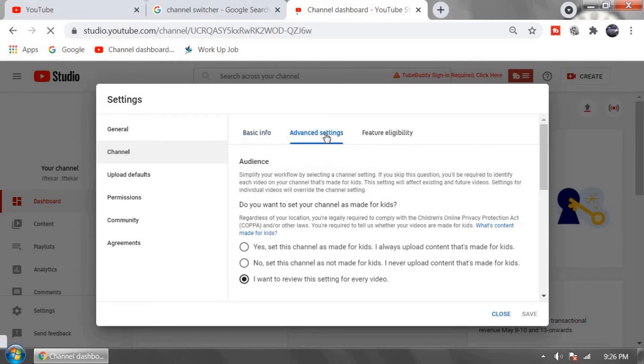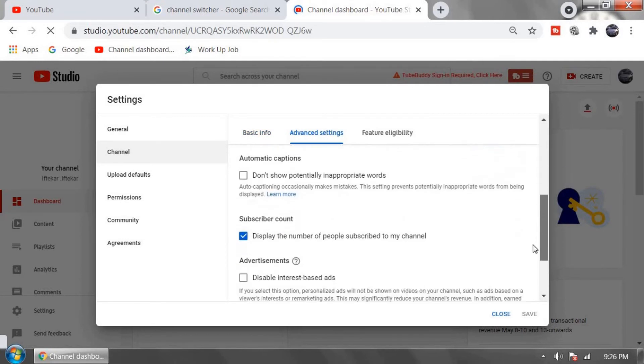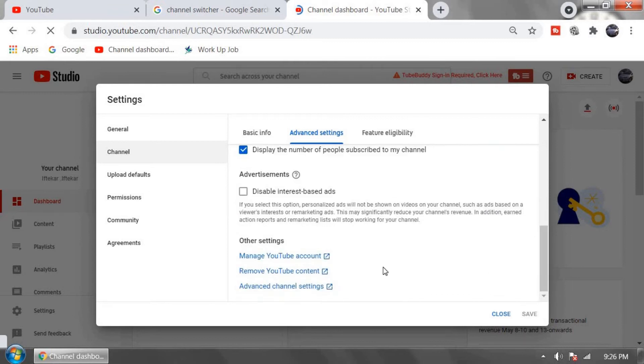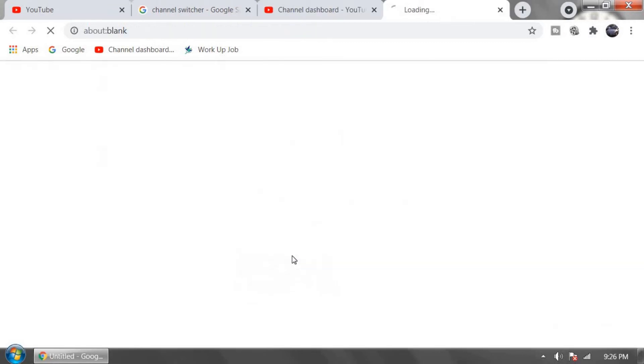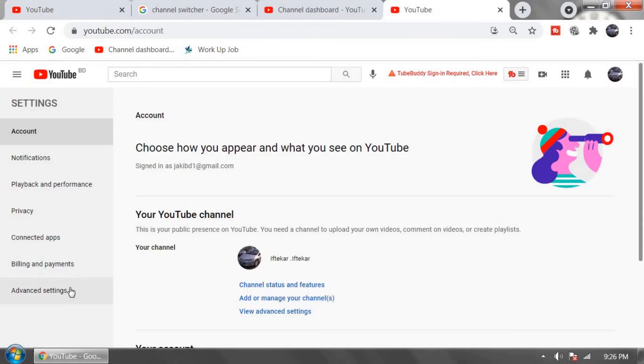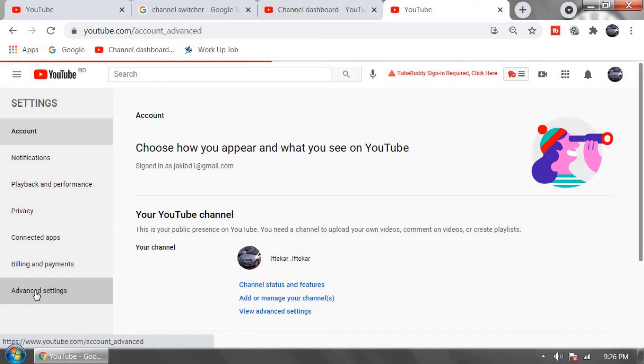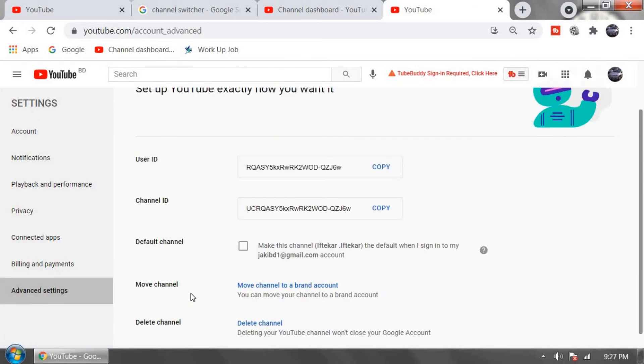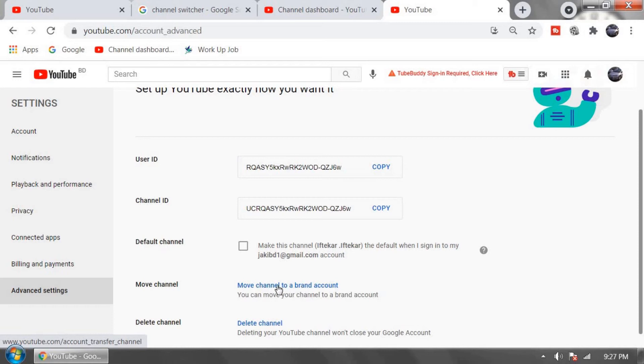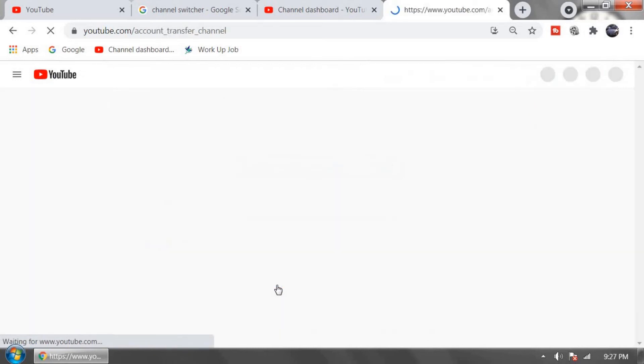Go down and find manage your YouTube account. Click on advanced settings on left side. Go down and you will find an option named move channel. Move channel to a brand account. Click on it.